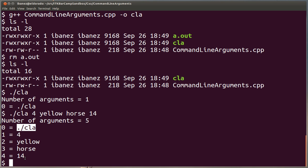Each one of those arguments were passed as a string, so as a collection of characters to the program. When we are writing this 4 here for our C++ program, this is not an integer. It's really the character that represents the number 4. And same here. This is not really the number 14 for our program in the current form. This is the string composed of two characters, the character number 1 and the character of the number 4.